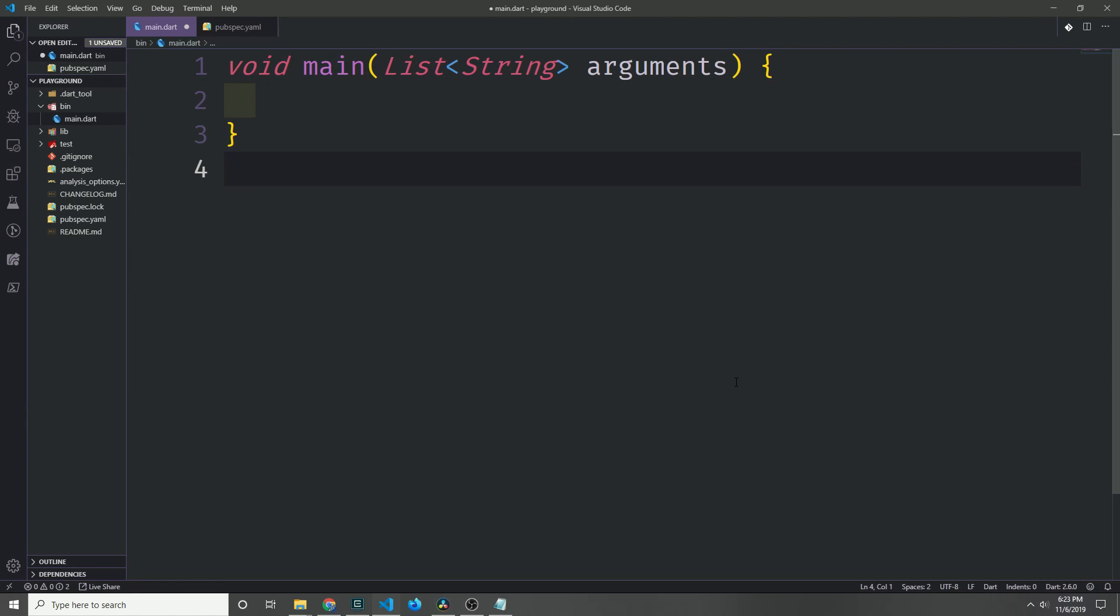Hey guys, my name is Tensor. Today we're going to be looking at static extension methods in Dart.